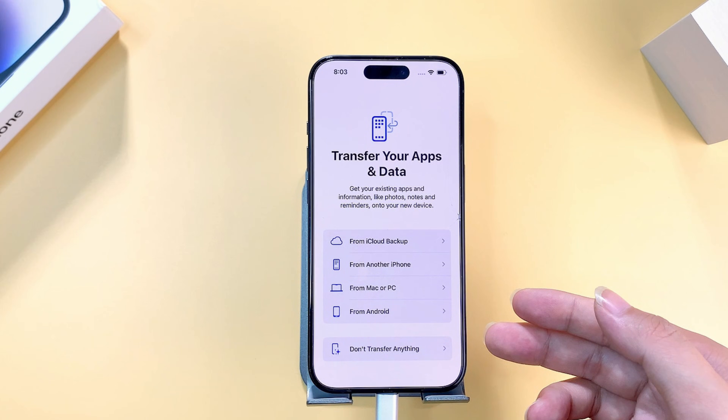Tap on the restore option for iCloud backup. Now sign in with the same Apple account. After that choose the backup and select WhatsApp backup. Then hit restore and wait for the files to download on your iPhone.